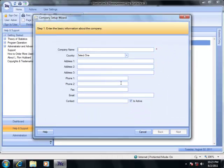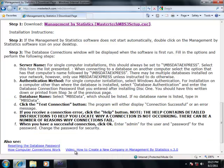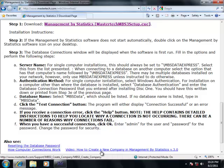You have now installed Management by Statistic on your computer. In the instruction sheets at the bottom, there will be more links about the first-time use of Management by Statistic and how to create a new company. I recommend following those links for the next steps. Thank you for watching this video.